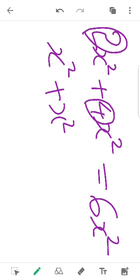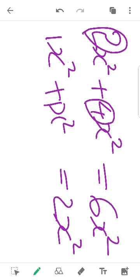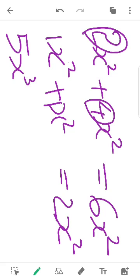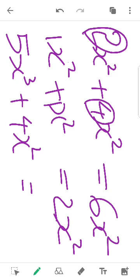So, x² plus x², that is 1x² plus 1x² equals 2x². For example, 5x³ plus 4x² — those are different powers. If the powers are the same, we can add them; but different powers cannot be added together.